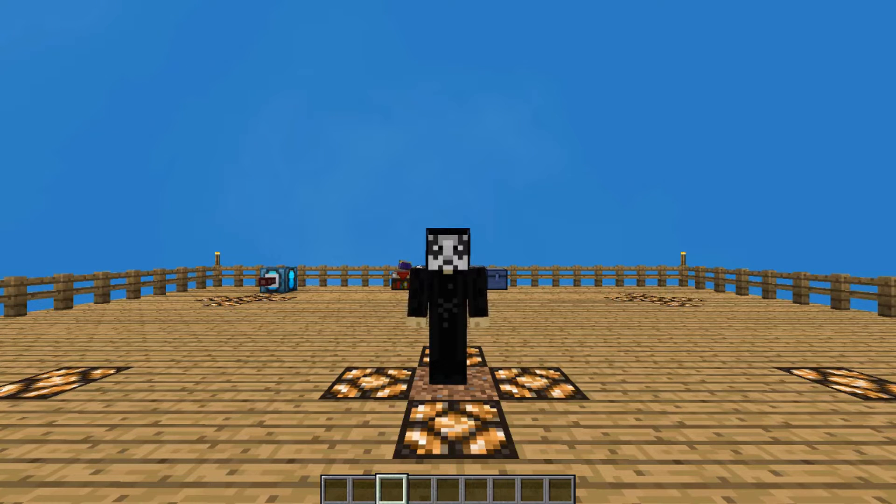Hello everyone, OnlyDraven here again, and today we're doing another tutorial in Minecraft Sky Factory 4.